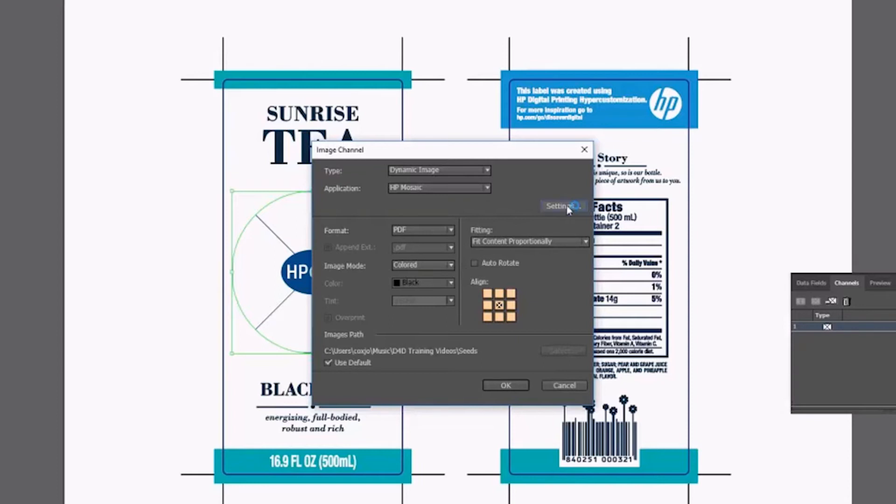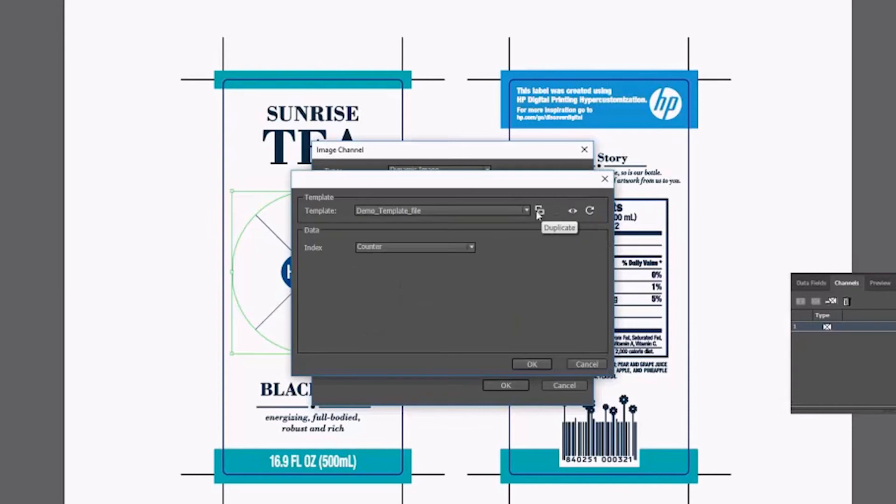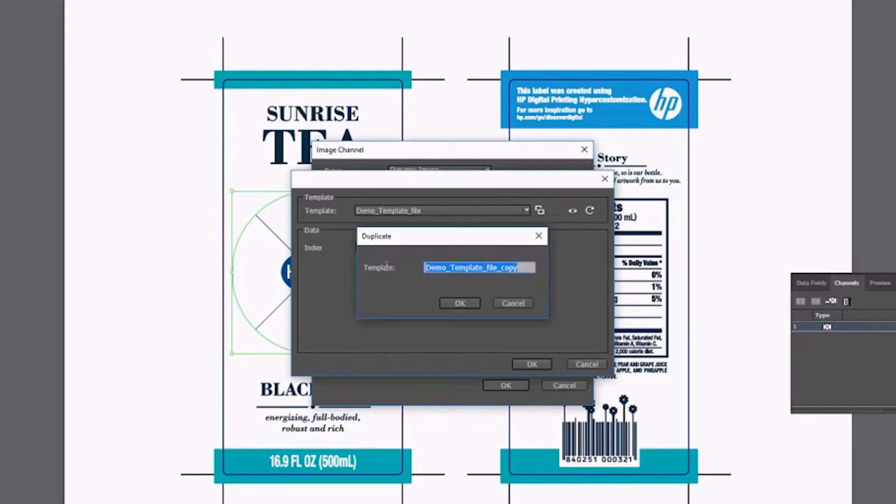Now you need to go into Settings. I would suggest duplicating the template just to be safe. Name the file and click on Edit.